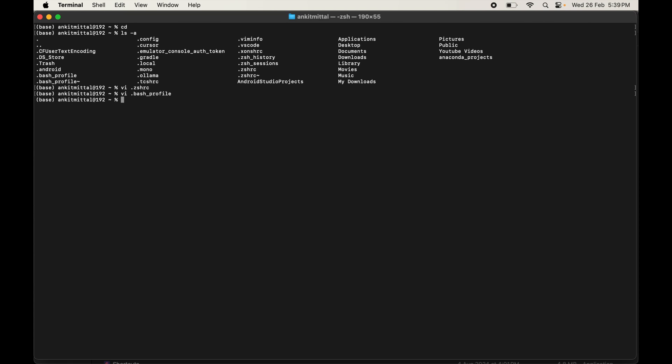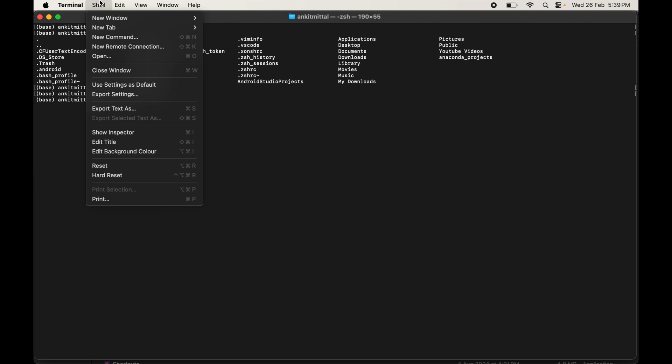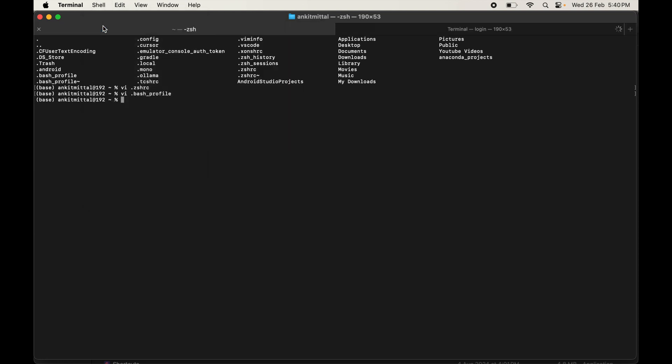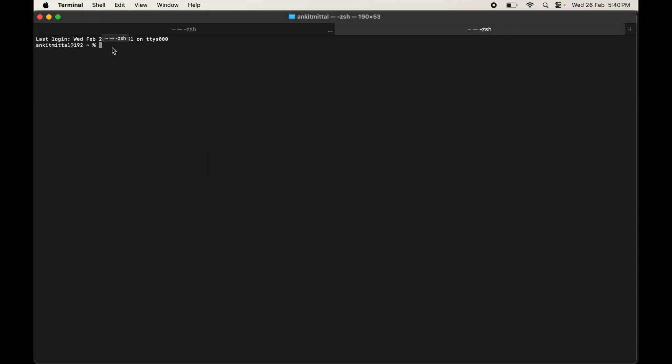Anaconda has now been completely removed from your Mac. To verify, open a new terminal tab via Shell > New Tab — you will notice the base conda environment is no longer activated by default, confirming the uninstallation was successful. If you found this video useful, hit the like button, subscribe, and check the description for free tutorial playlists.